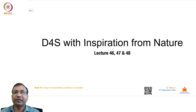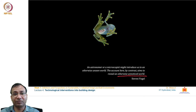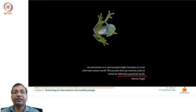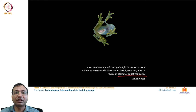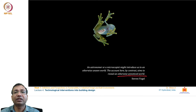In this lecture we will discuss design for sustainability with inspiration from nature. As Steven Vogel says, an astronomer or microscopist might introduce us to an otherwise unseen world — this account aims to reveal an otherwise unnoticed world. Humans have drawn inspiration from nature, directly or indirectly, and these inspirations always appear in our designs.